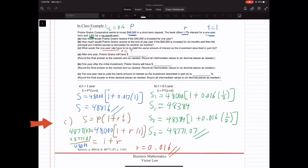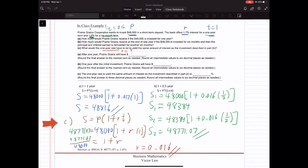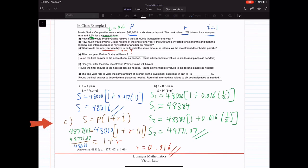Part C: what one-year rate would yield the same amount of interest as in Part B? We're solving for R using S equals P times (1 plus RT). T equals one year since we're looking for a one-year rate. P is $48,000 and S is $48,771 — the future value from Part B. So: 48,771.07 equals 48,000 times (1 plus R times 1). Dividing both sides by 48,000 and solving for R, we get R equals 0.016. And that's Part C.